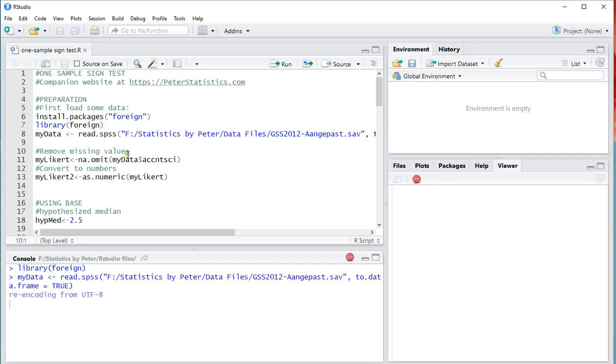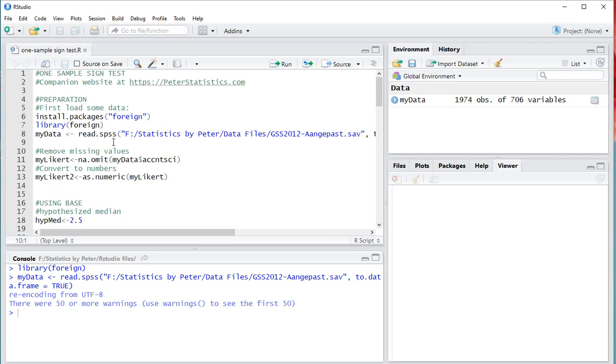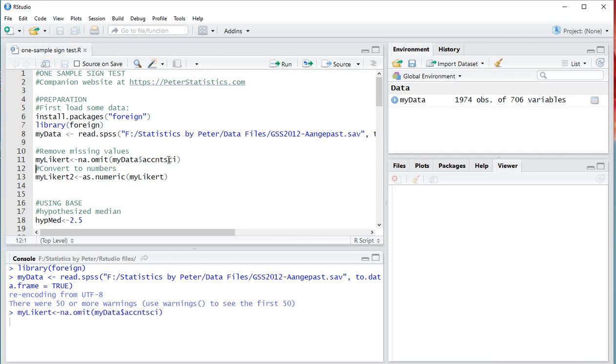Now, this file actually contains quite a lot of variables. As you can see up here, it's 1,974 observations of 706 variables. And I actually only need one, so I'm going to call that my likert. And I'm going to remove any missing values from it and it's about accounting being scientific or not. That's the variable.